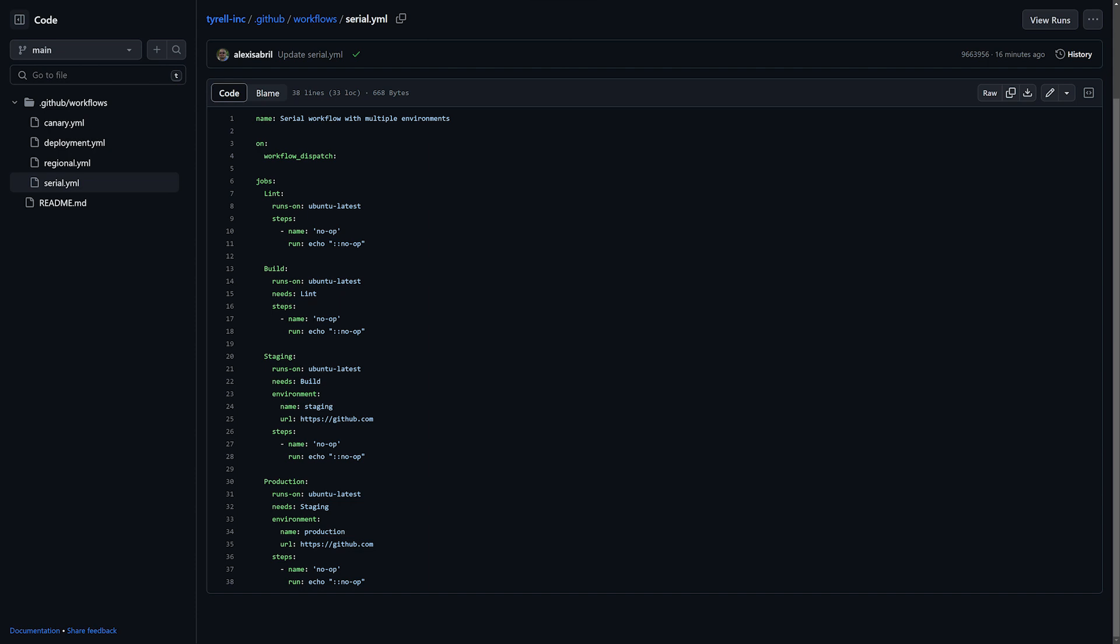For this demo, we're using the workflow dispatch event, which allows us to manually execute through the GitHub web interface. Each job in this workflow is a separate virtual machine instance. As such, these can be run in serial or parallel, and you have the freedom to define the image the virtual machine runs on. I'll be using the Ubuntu latest image for each of our jobs defined.